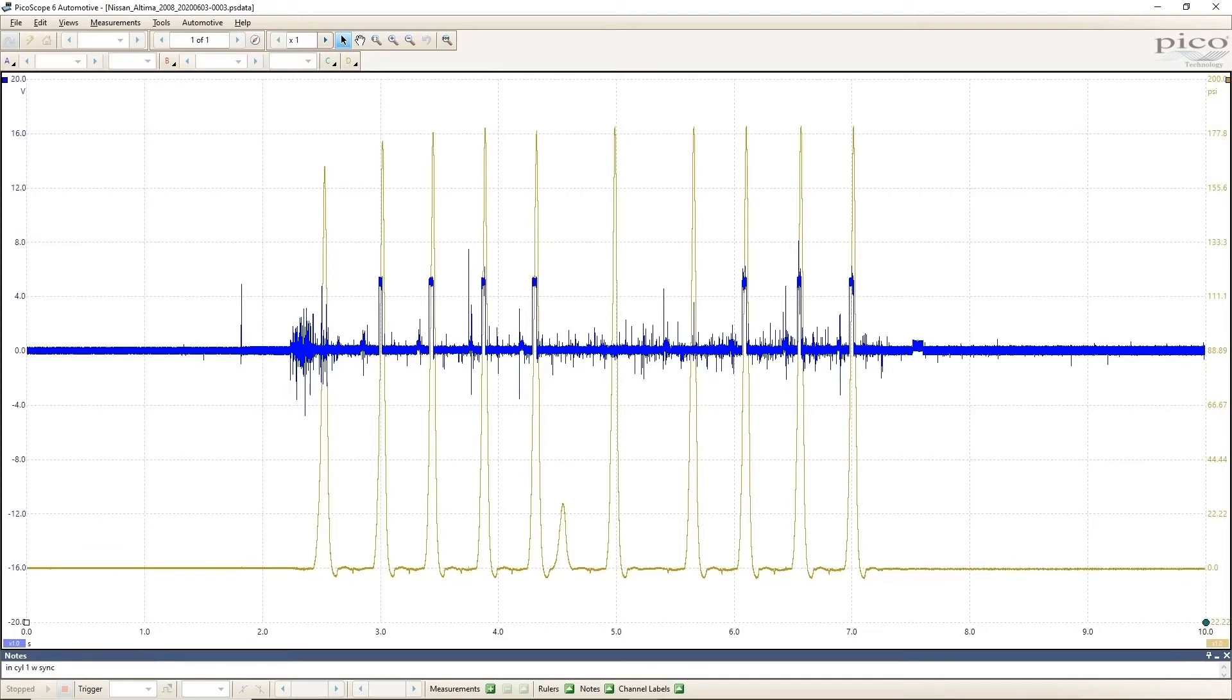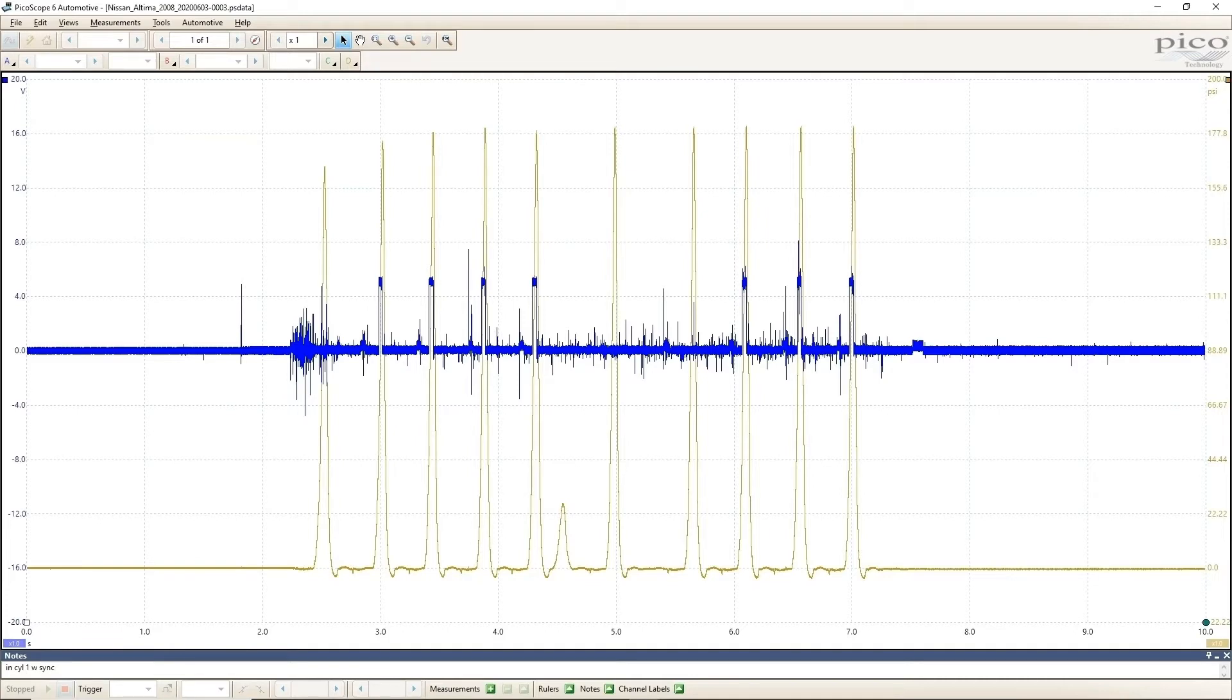You may have already noticed an issue. There's a problem with the starter that is adding difficulty to my diagnostic. While cranking, the starter will occasionally break away from the flex plate, making a horrible screech noise before it re-engages. That is what is happening in the weird compression in the middle there.